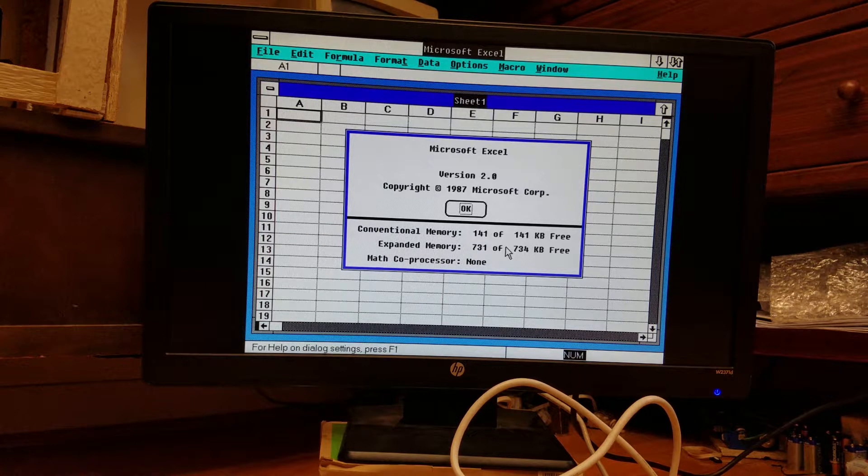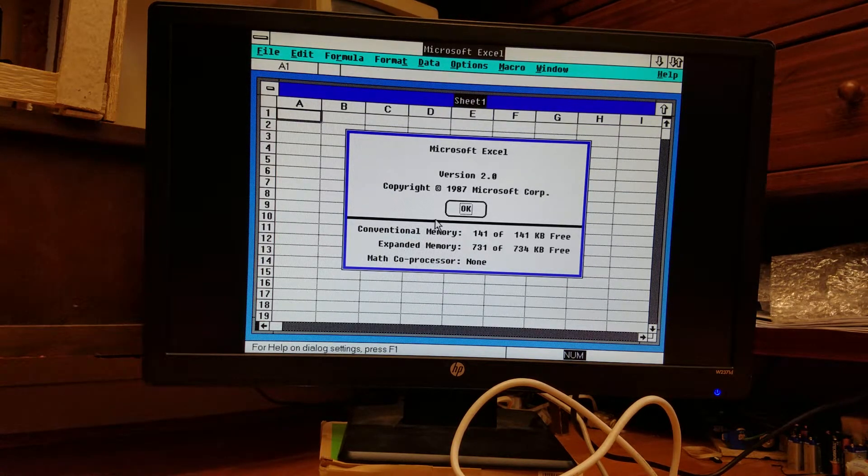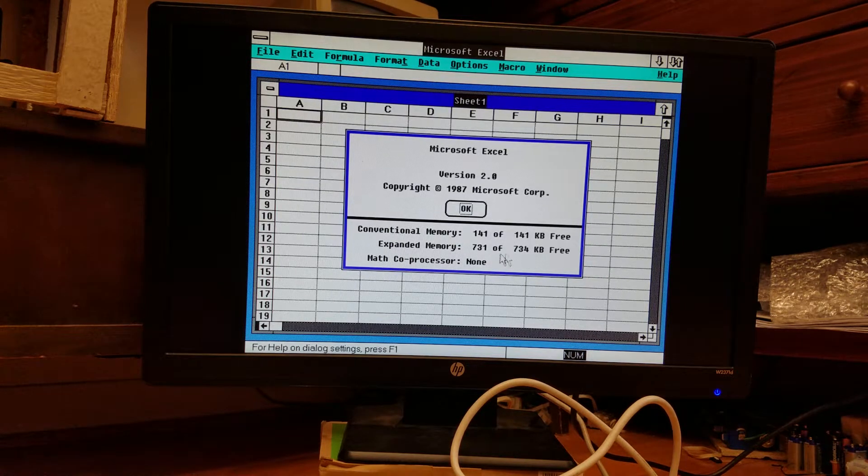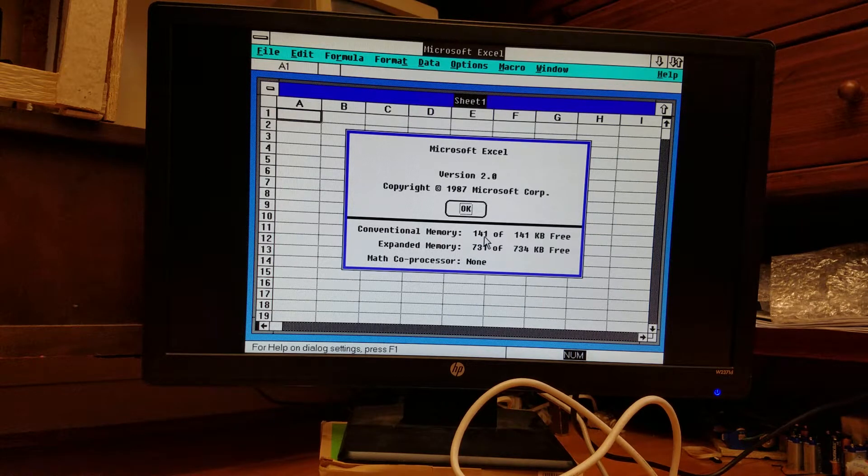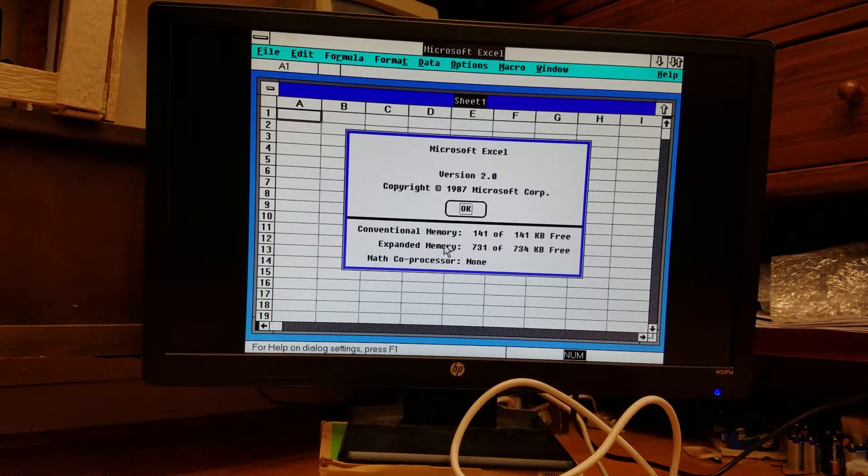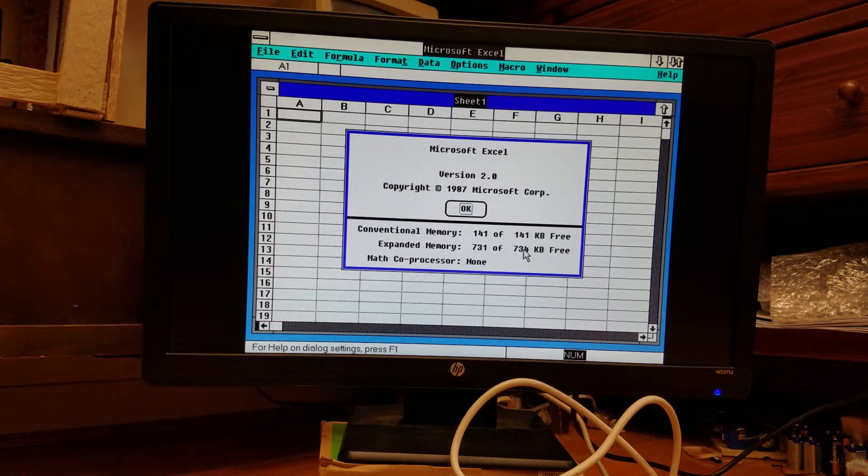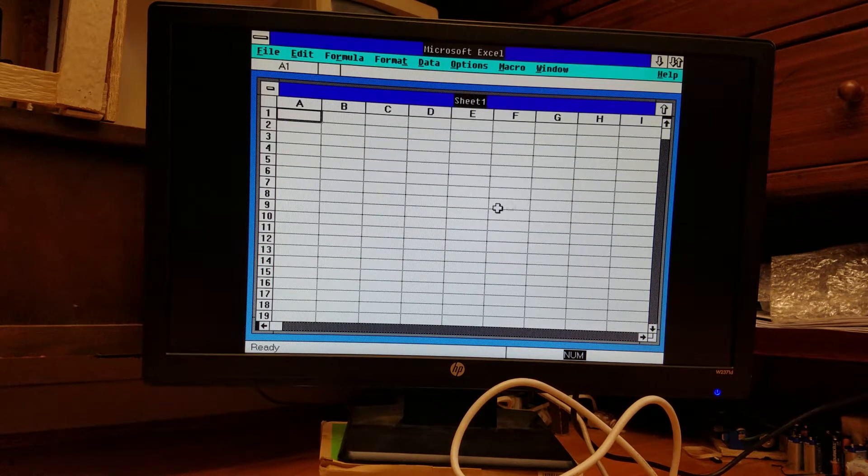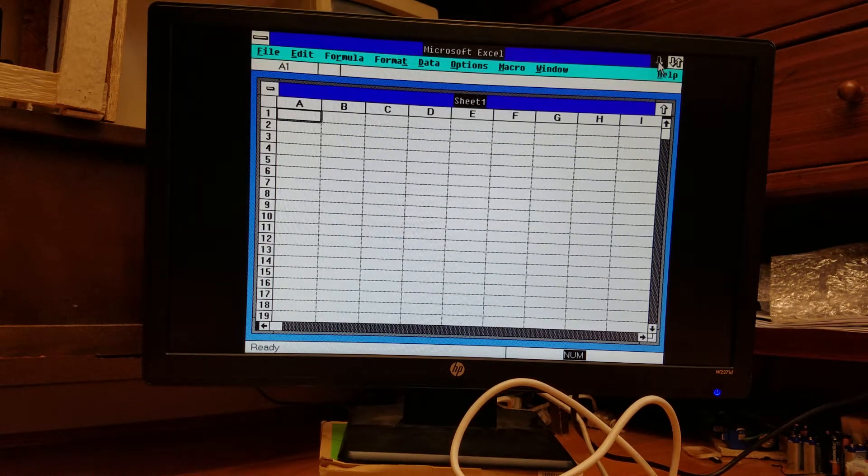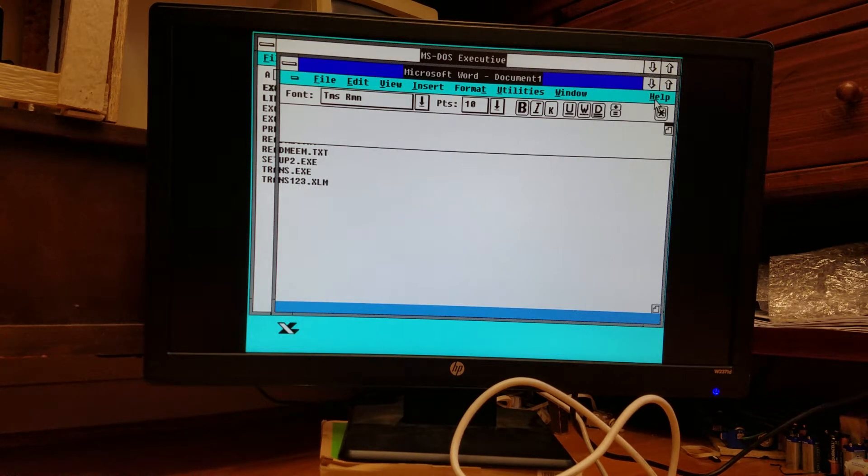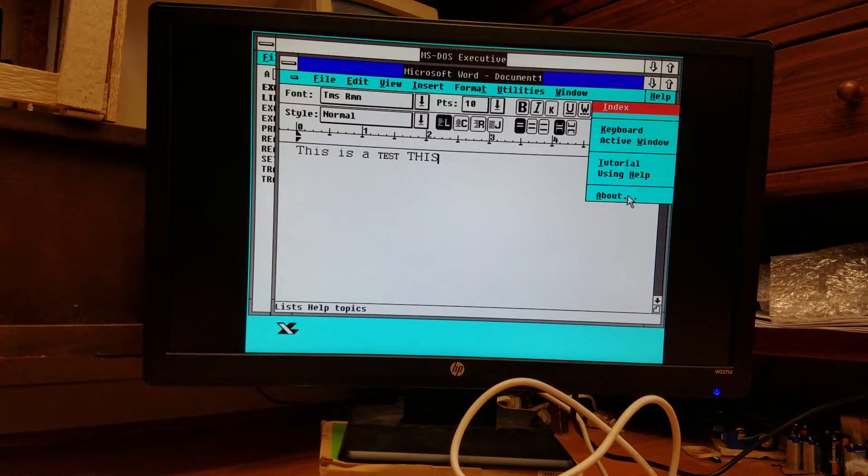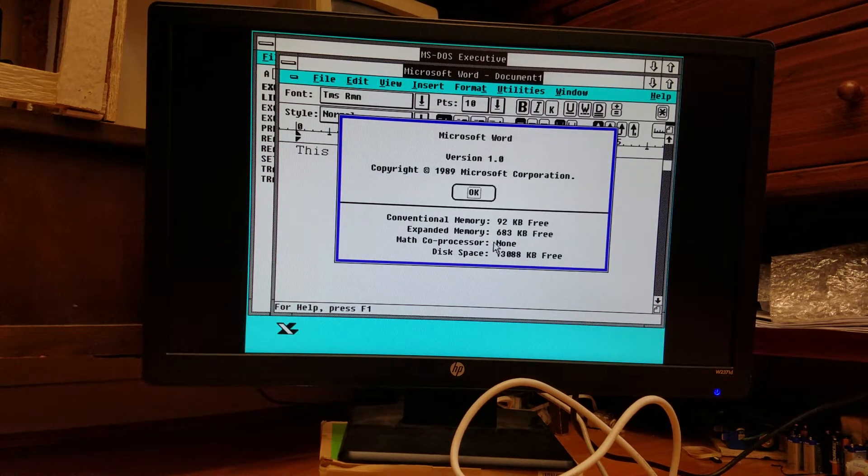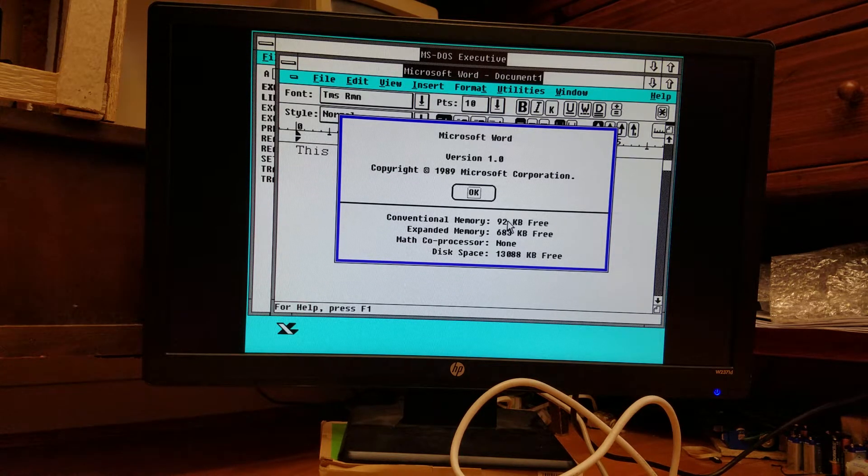Now, one interesting thing that I've noticed is that each of these about boxes in each of the programs reports how much memory you have free, but each one gives you a different amount. So this tells us we have 141 kilobytes free of conventional memory and 731 free of expanded memory, although that's not the total expanded memory that we have in the system. We have 2 megabytes of expanded memory. If we go into Word, however, Word tells us that we have 683 kilobytes free of expanded memory and only 92 of conventional memory.